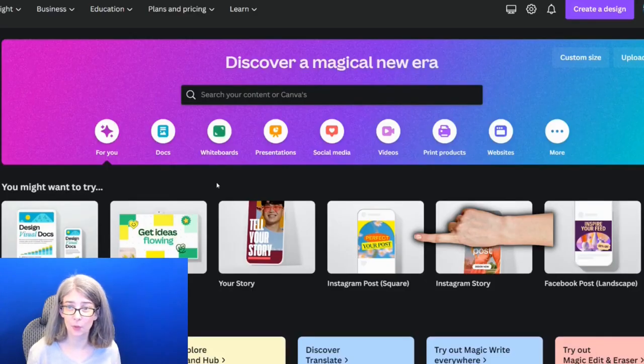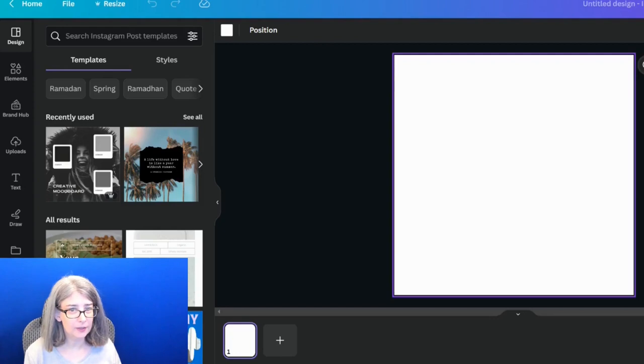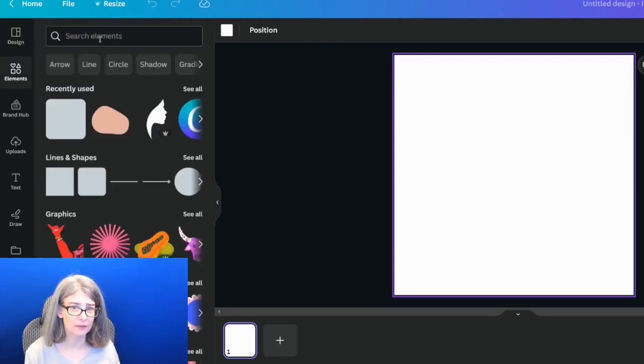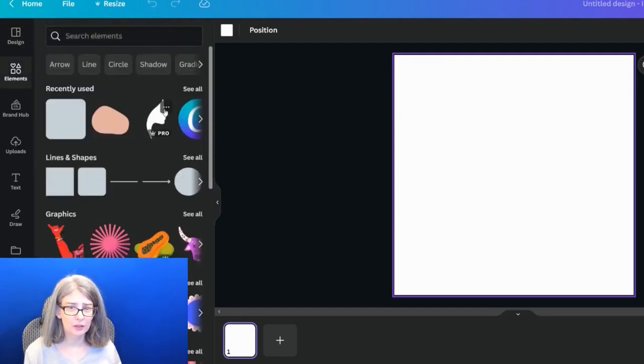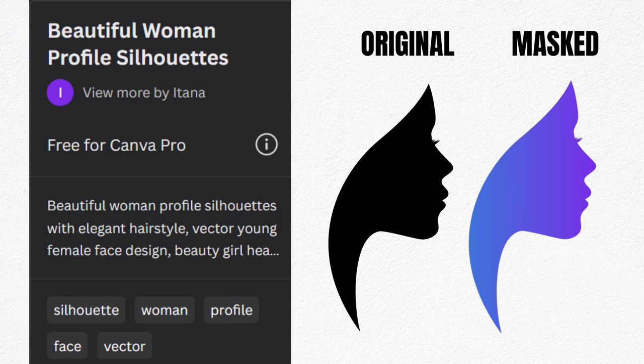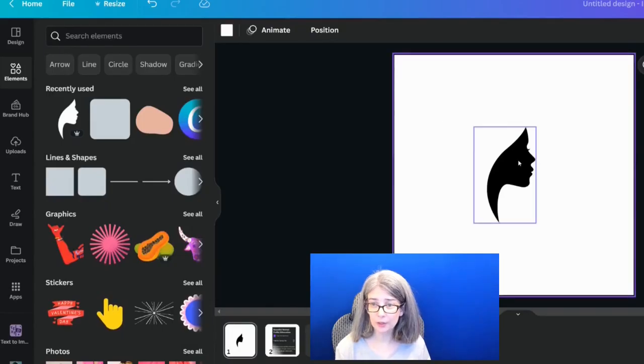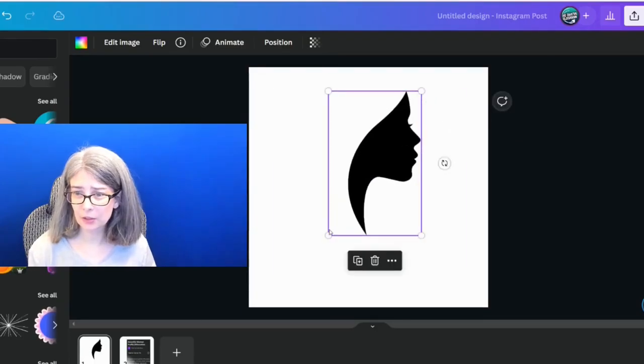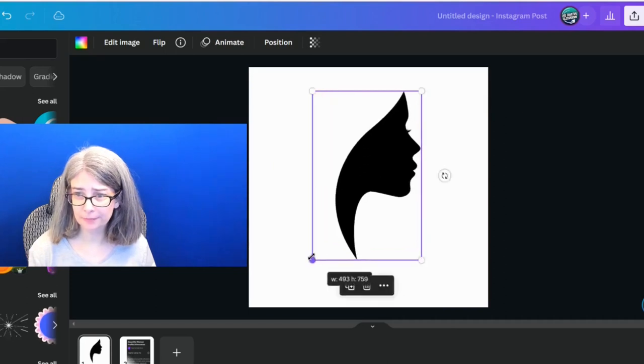I'm going to grab any size I want, and I'm just going to grab a square size because it's the easiest for me. And I'm going to find a silhouette. And I actually used this one to try it out. All we need to do is we're going to make this a little bit bigger.